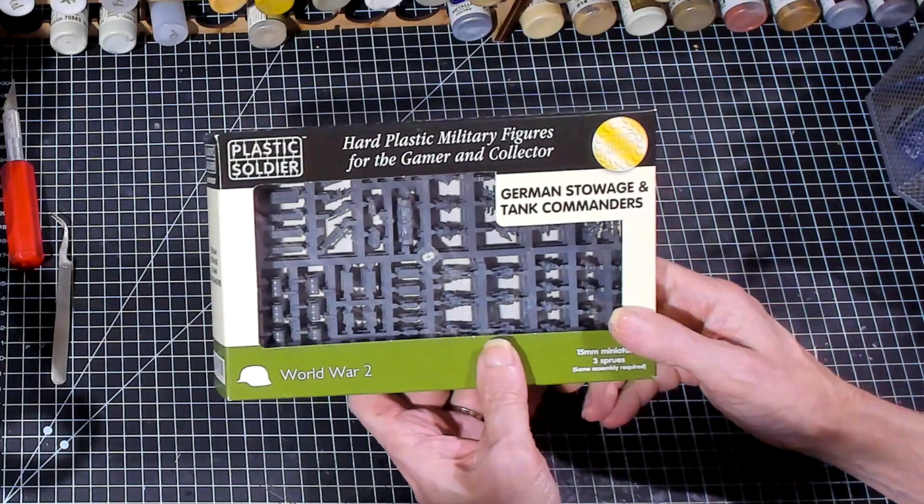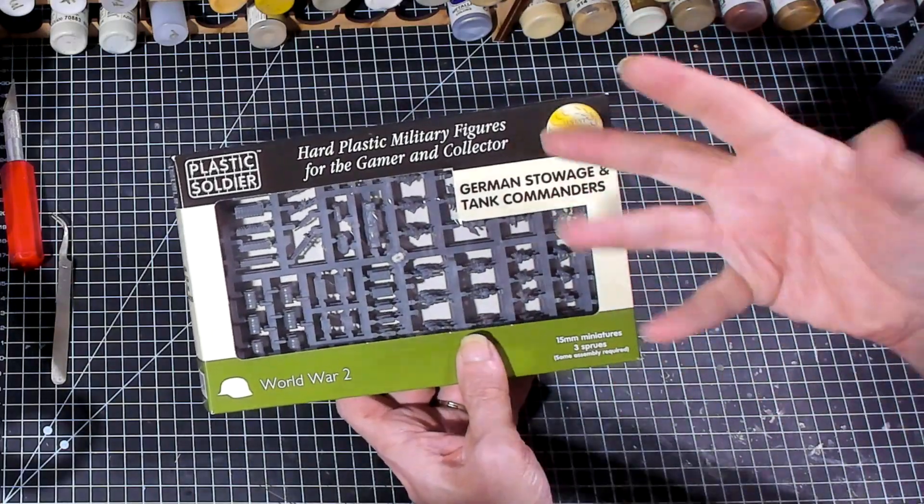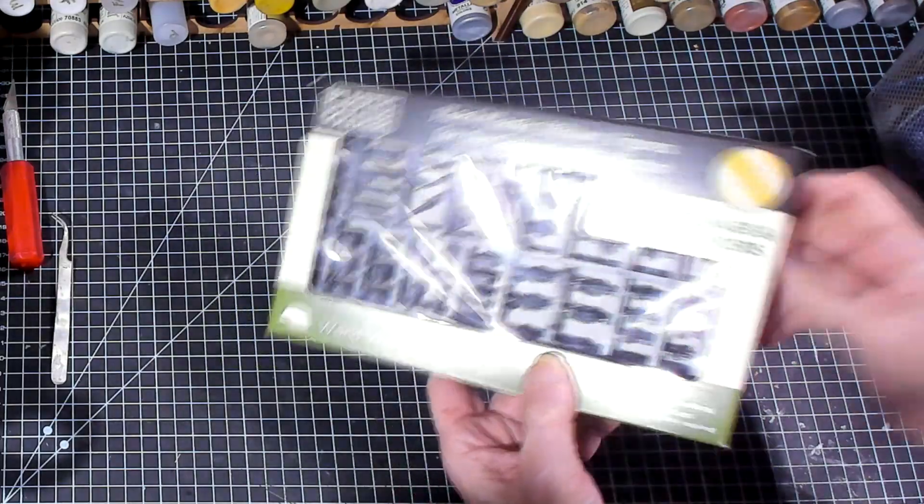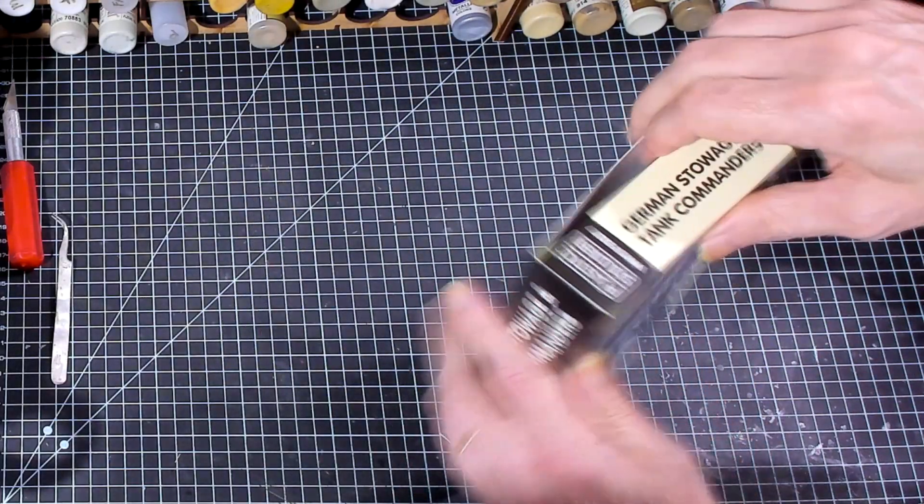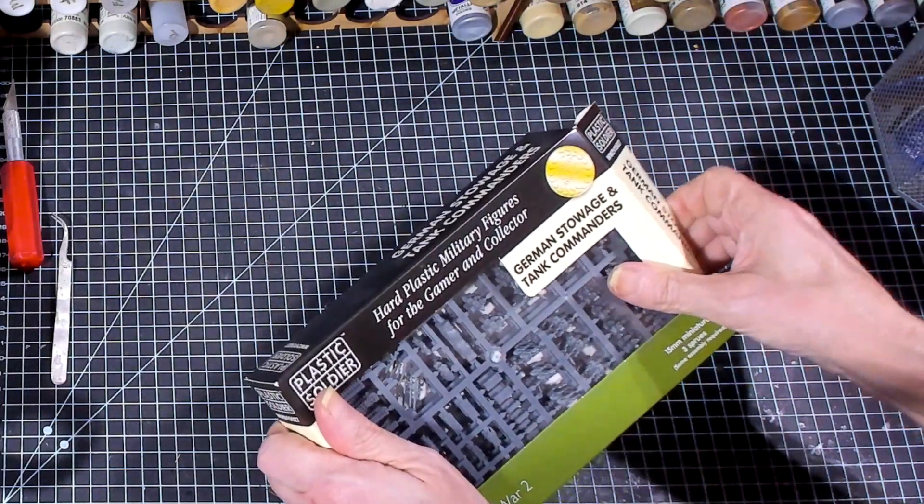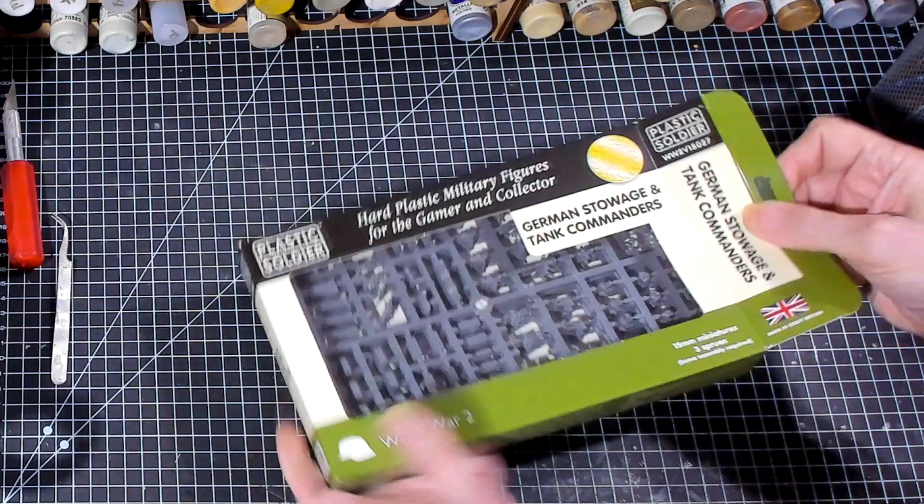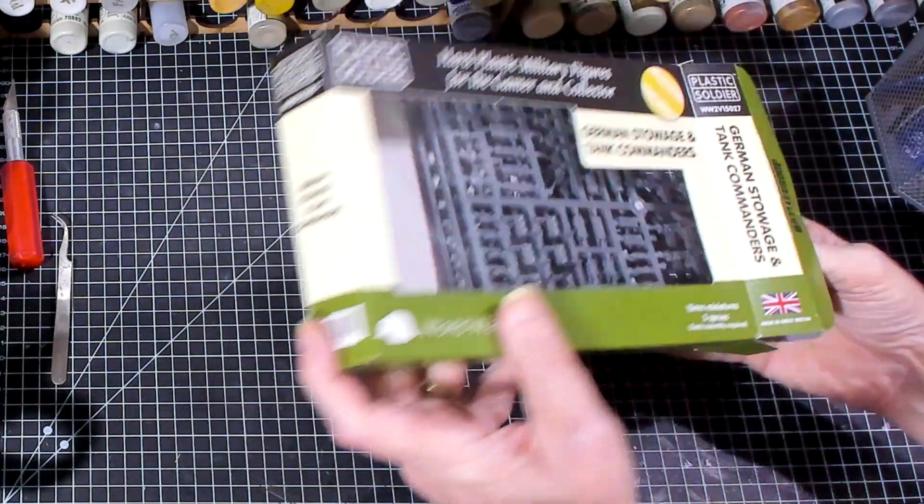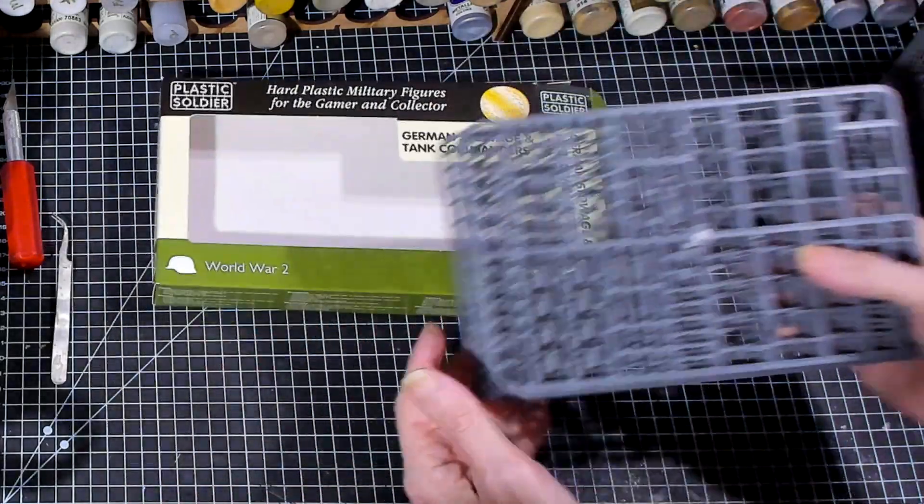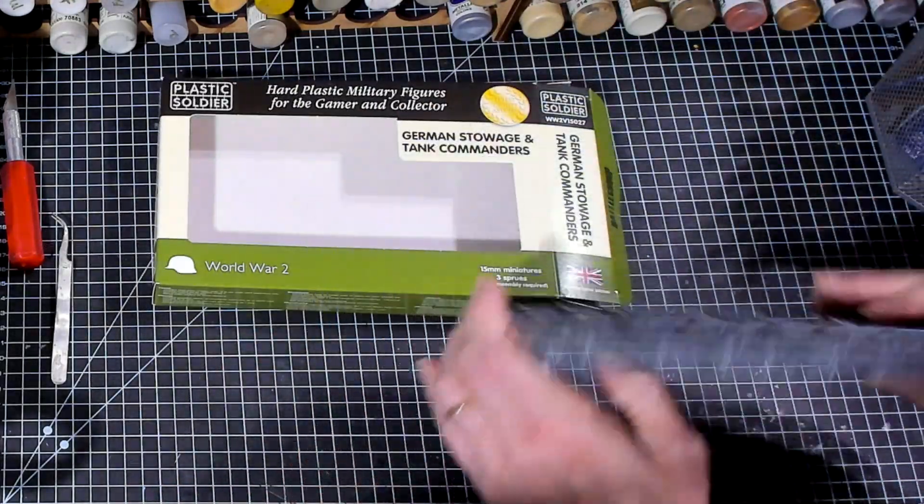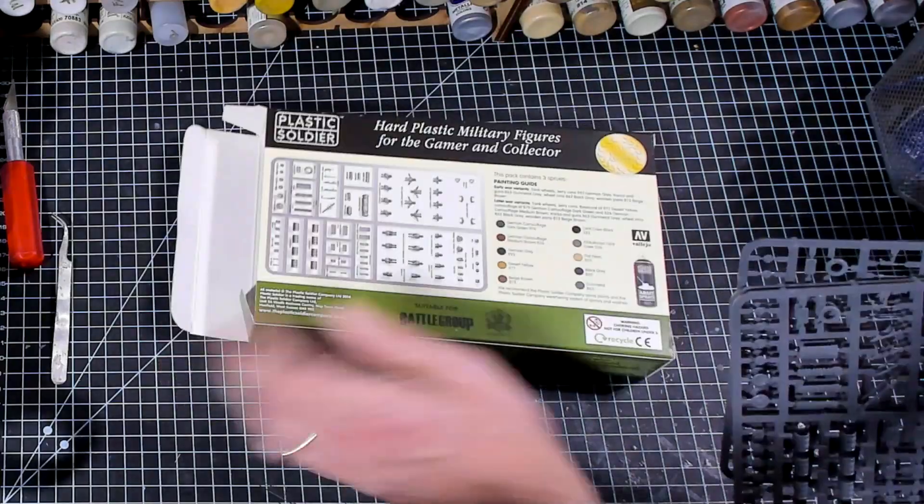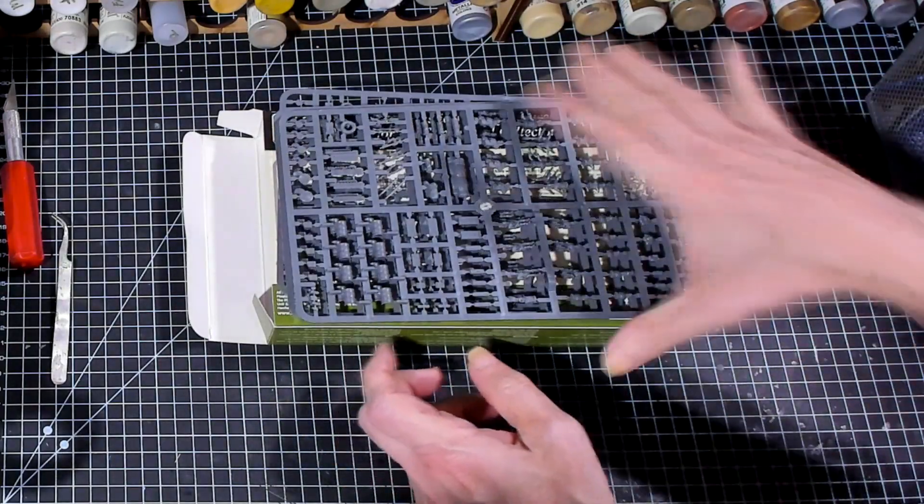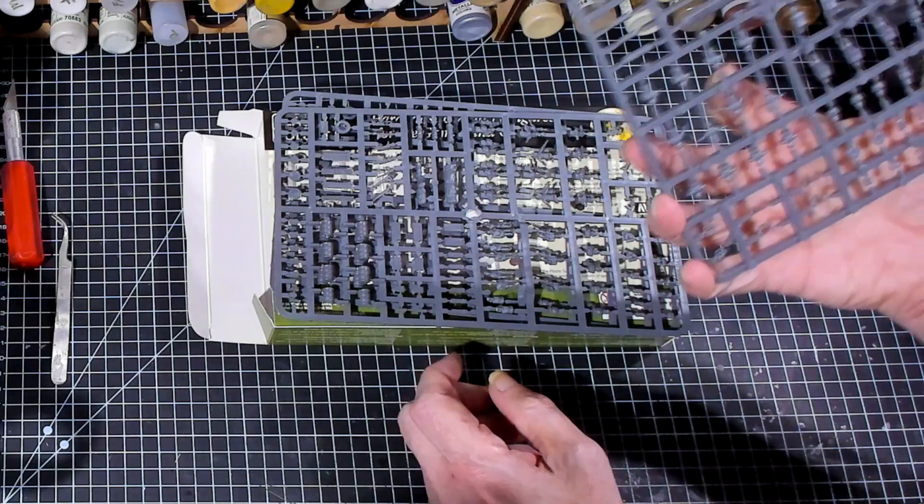So, let's go ahead and open it up and see exactly what we're getting on the inside. Three sprues, no description, none needed, because it's all right there. And all three of these sprues are going to be the same.